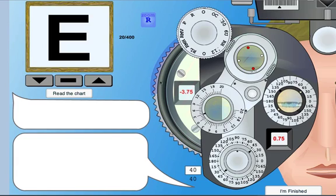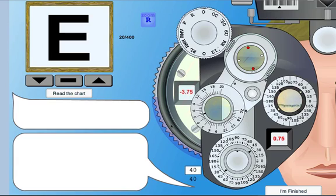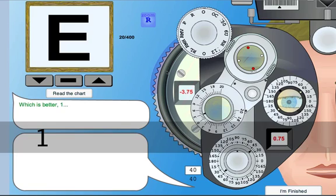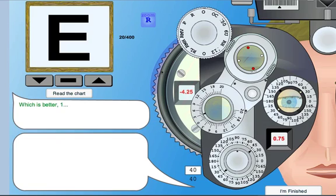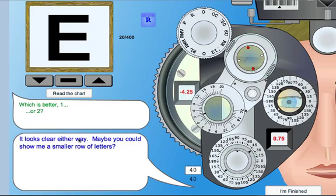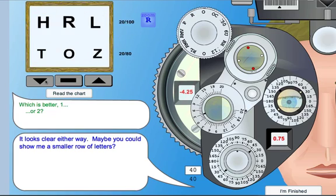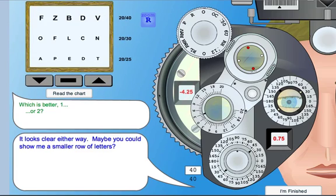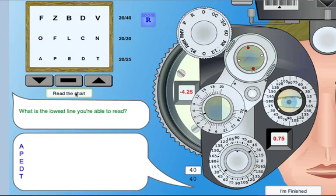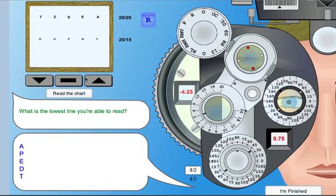You ask questions, and of course the patient can't hear you on this simulator, so instead, when you give choices, you just press the 1 and 2 button on the keyboard. So you say which one's better, number 1, and press the number 1 key on your keyboard, or number 2 — and they say it looks clear either way. Maybe you could show me a small row of letters. Rookie mistake — we probably should measure the vision first. Since they have a prescription in here, we'll just ask them to read the chart with this. They're reading 20/25 already. Read this chart — can't read any of those.